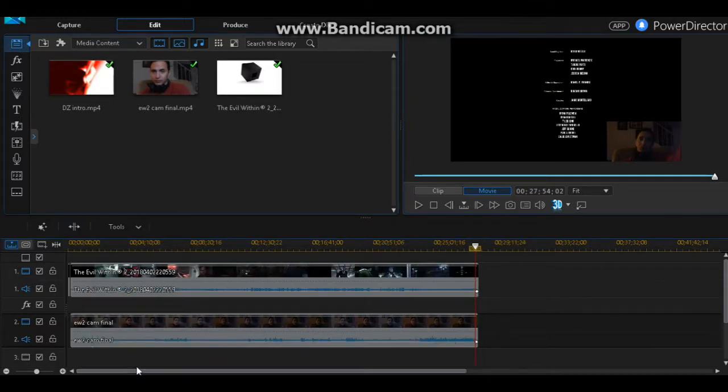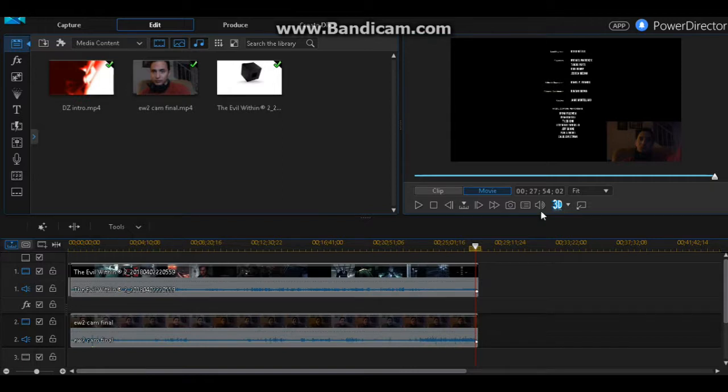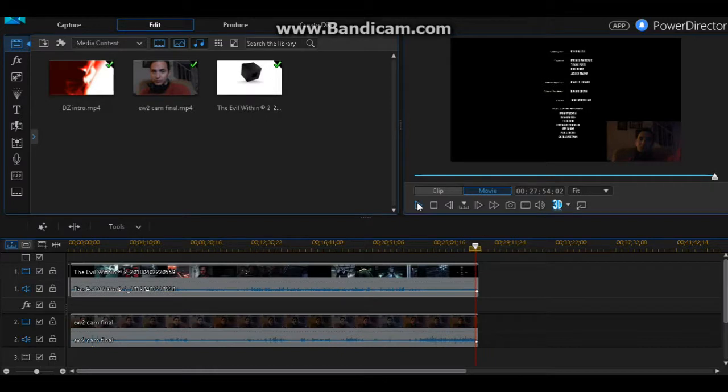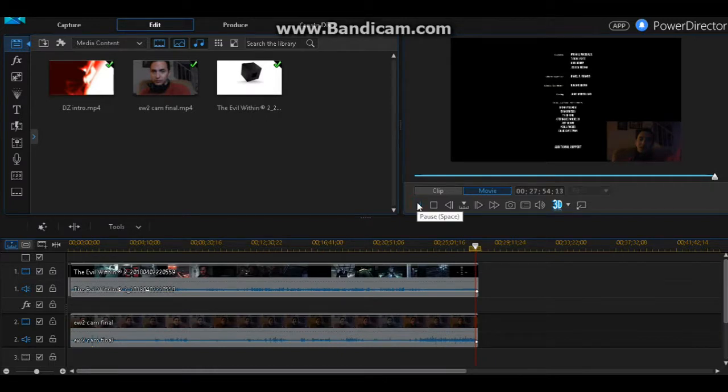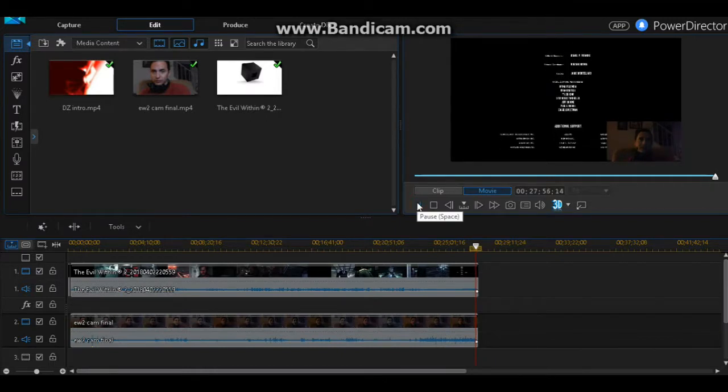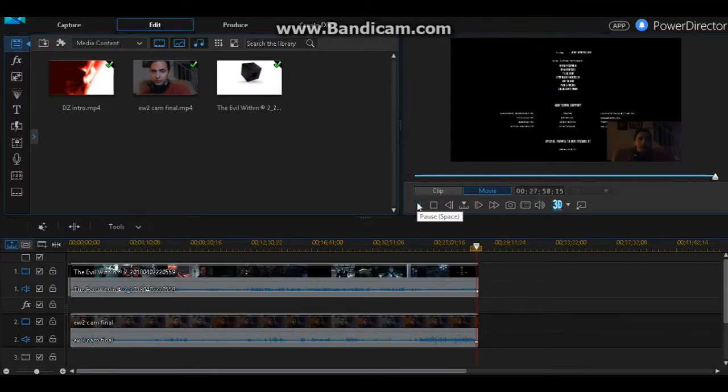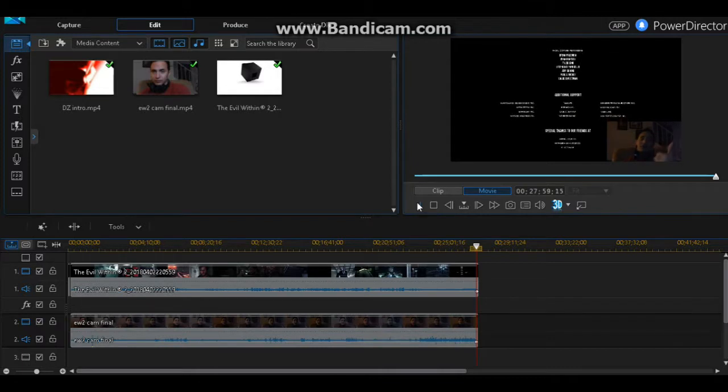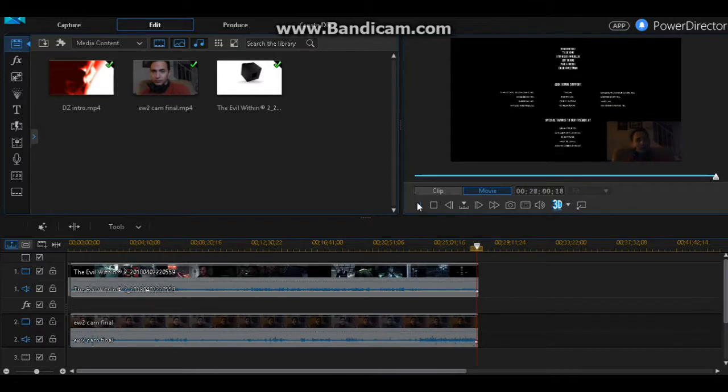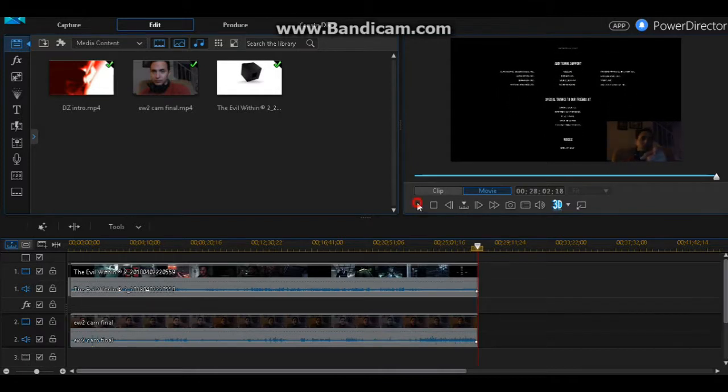So that's how you edit in CyberLink PowerDirector. So that's pretty much it guys. You've got everything trimmed up. If you want to see finished, how it kind of comes together. So apparently there's loud music, thumbs up. So that's my ending.